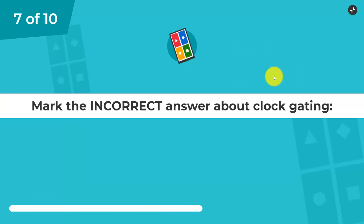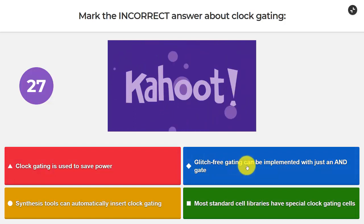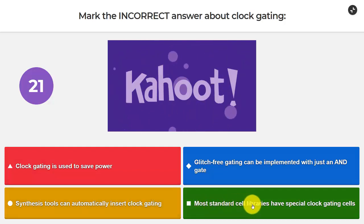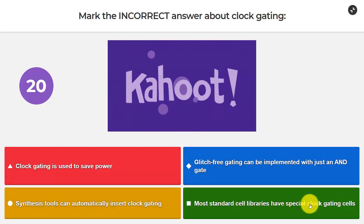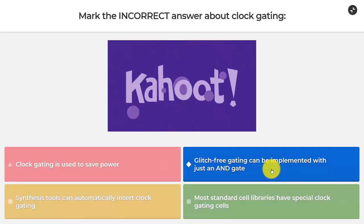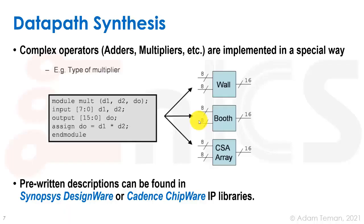Question number seven: Mark the incorrect answer about clock-gating. Clock-gating is used to save power. Glitch-free gating can be implemented with just an AND gate. Synthesis tools can automatically insert clock-gating. Most standard cell libraries have special clock-gating cells. We know it's the second one — let's go back to the lesson.